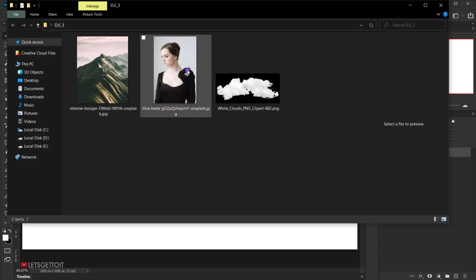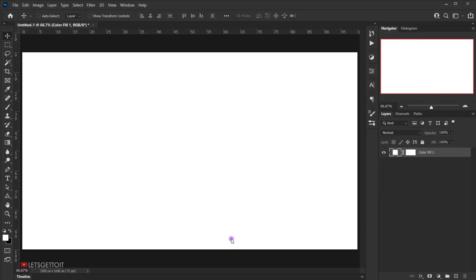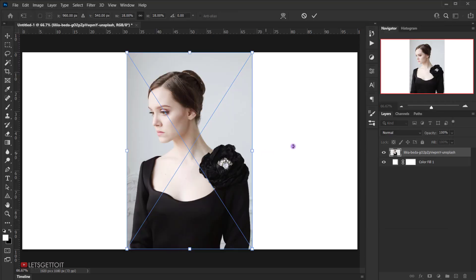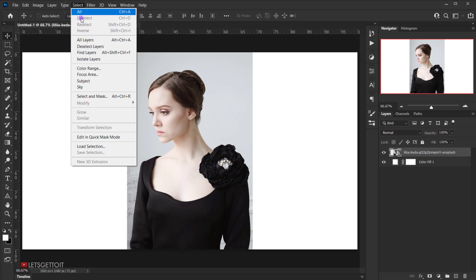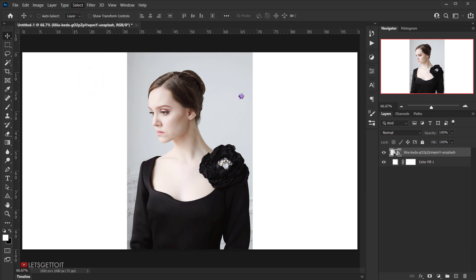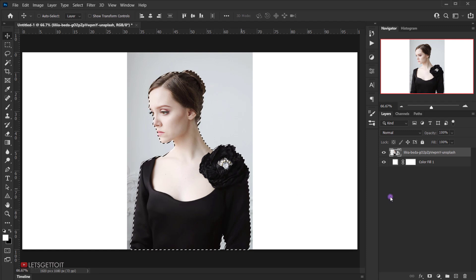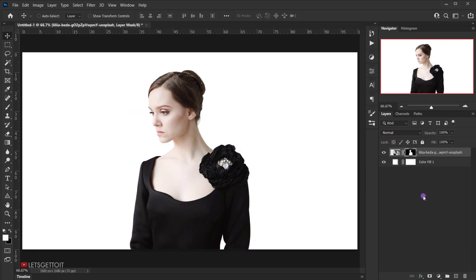Now we'll open the model image we'll be using — I'll drag it and open it in the new document and press Enter. It will open as a smart object. To remove the background, while the model layer is selected, I'll go to Select > Subject. Because we have a solid color background, it makes a clean selection. Then I'll apply a layer mask with one click on the layer mask icon.